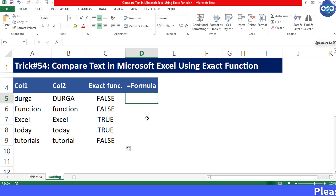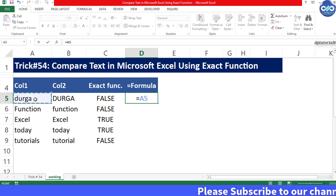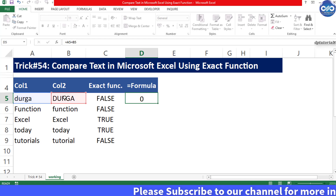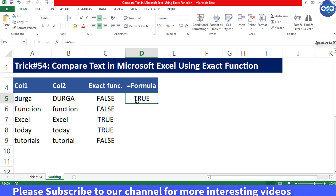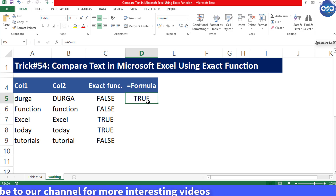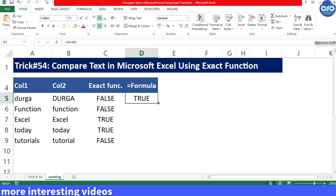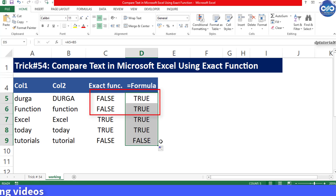Now in D5, enter the formula simply as equal to A5 = B5 and press Enter to see the result as TRUE. Drag the formula to the bottom of the table. Now you can clearly observe the difference of using both the function and formula in these two columns.